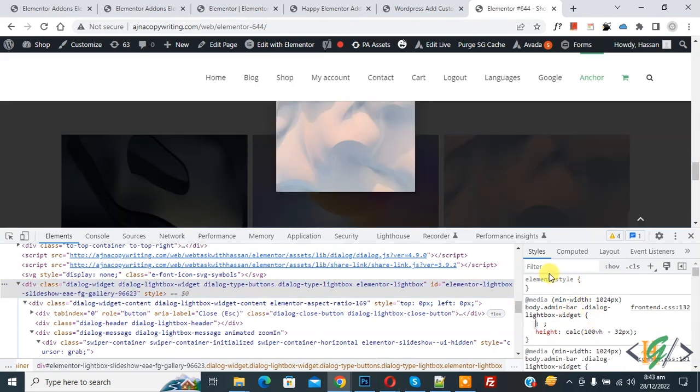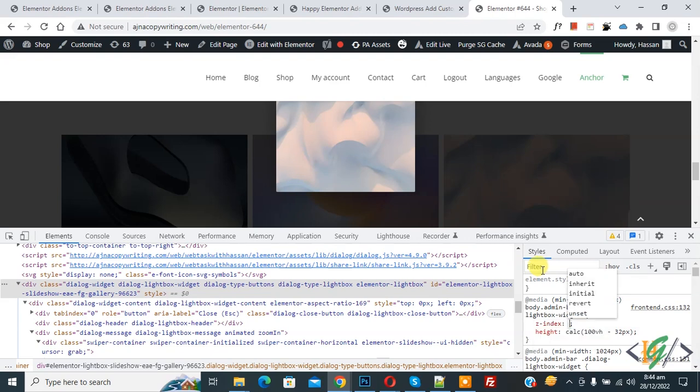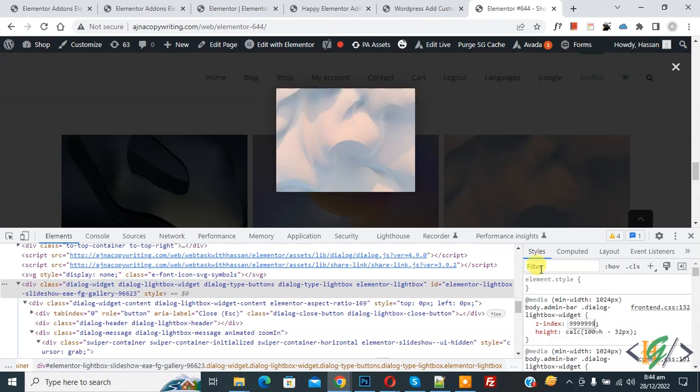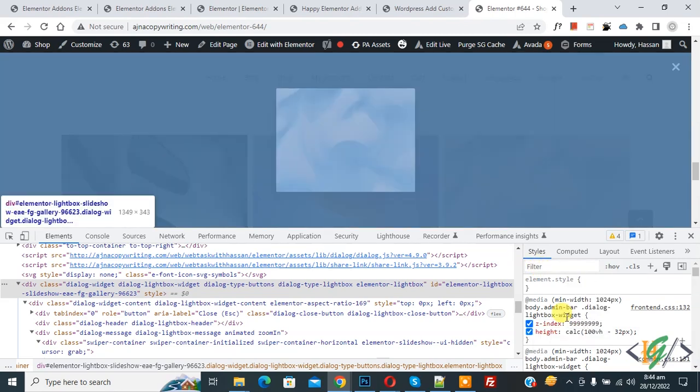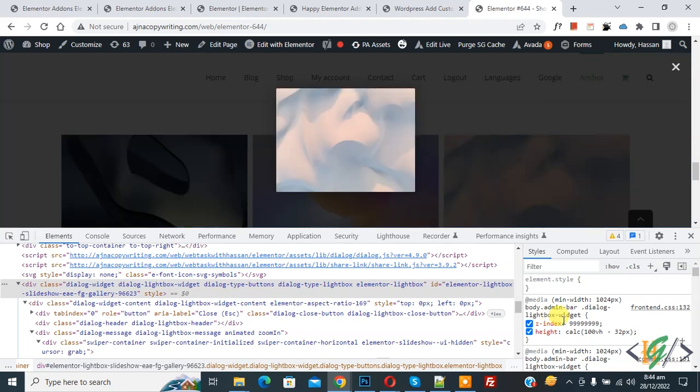Now add z-index and then add a number higher than the header. Now you see, before, the adder index is higher than the lightbox widget. Now the lightbox widget index is higher than the header index.